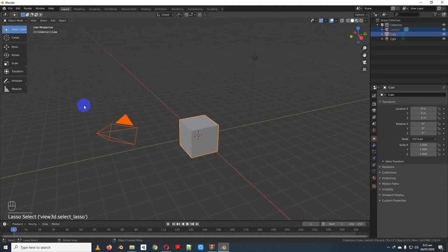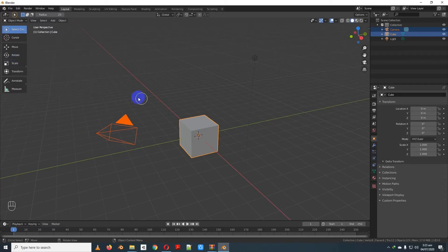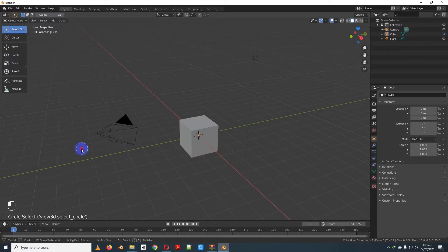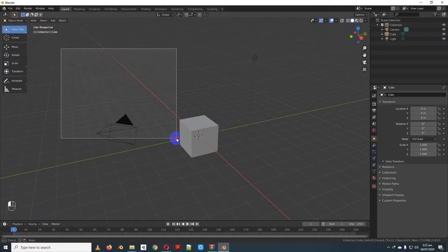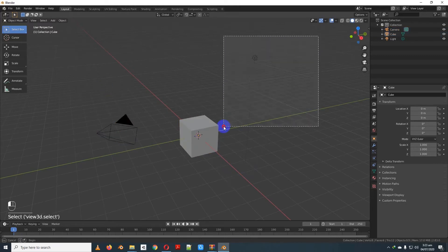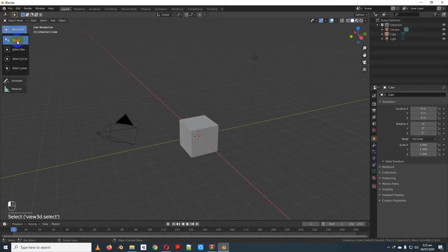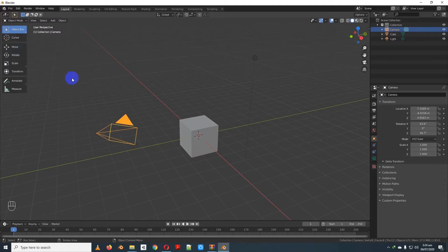The object is also selected. It was selected by the selection box. This is the select box. We can draw a rectangle area. The rectangle area works the same way. This is the box selection shortcut.